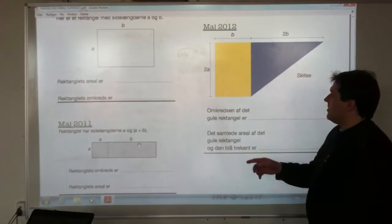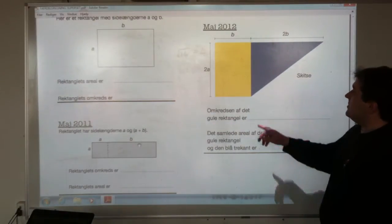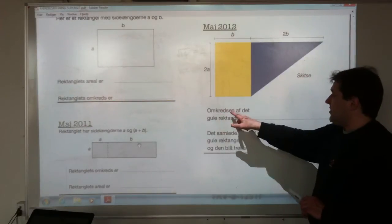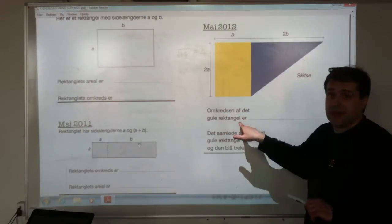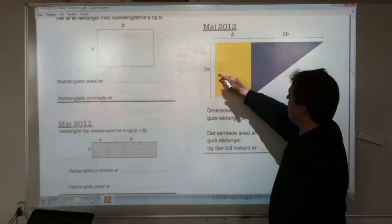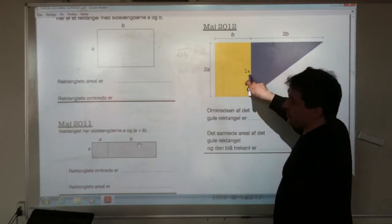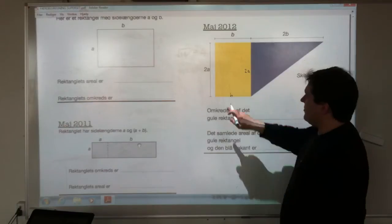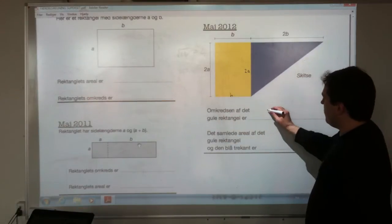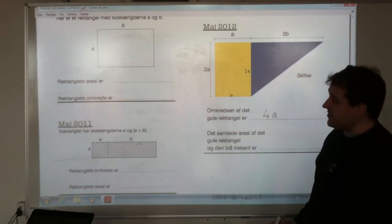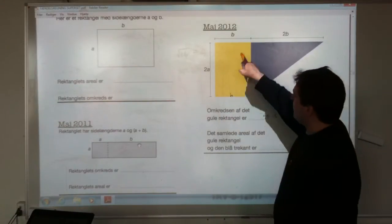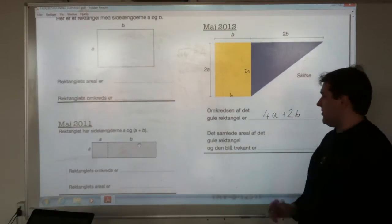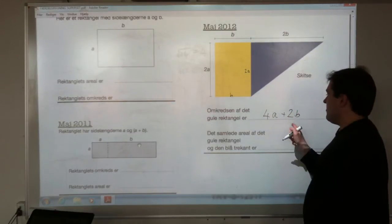May 2012: the perimeter of the yellow rectangle. It has sides 2a and b. So we've got four a's and two b's, giving us four a plus two b.